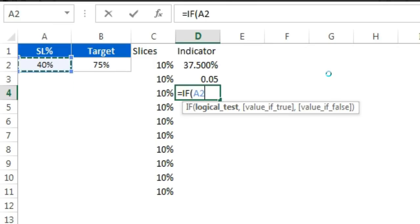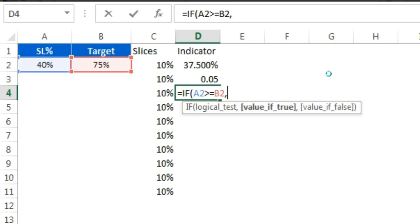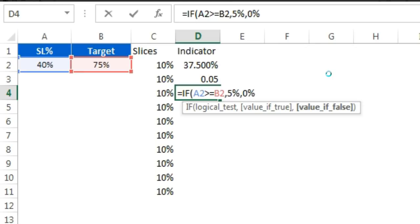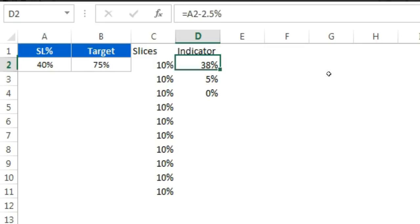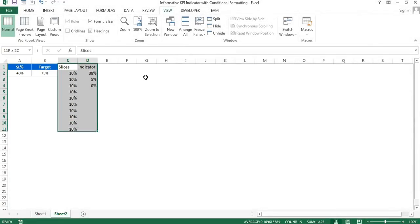If the service level value is greater than or equal to the target, it will take 5%; otherwise it will take 0%. Close the formula and change the format. Now we have these values, so I'll select the slices and indicator columns.